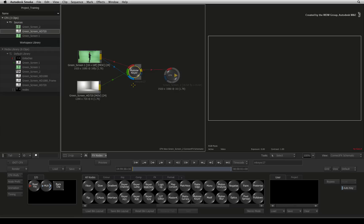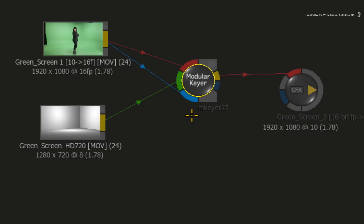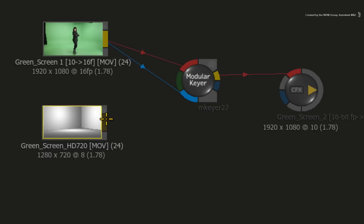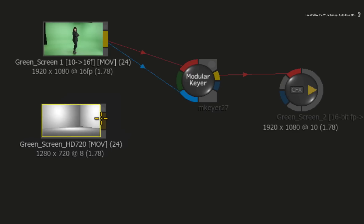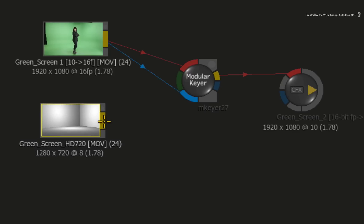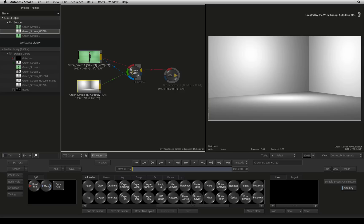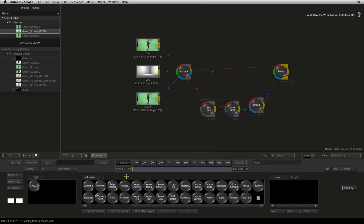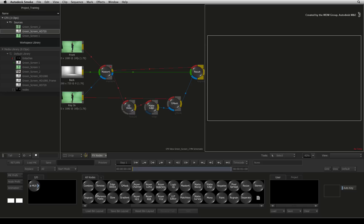So you have a couple choices. Firstly, you don't need the background connected to the modular keyer. You can simply break the connection and enter into the keyer. Remember that the background is optional. Alternatively, if you still want the background as a reference, you can leave the connections as they are and enter into the modular keyer. Here you will see the error persist in the keying tools.